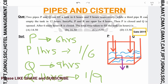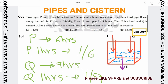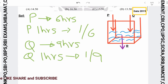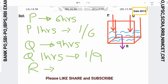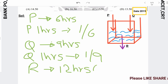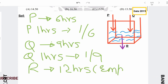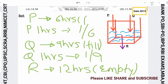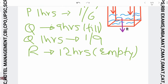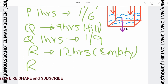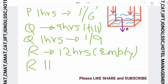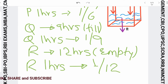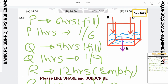Now if we talk about R, a third pipe R can empty the tank in 12 hours. R is emptying — the other two are filling. Since R is draining out, we use a negative sign, as explained in the previous lecture. So R does 1/12 per hour as a drain.